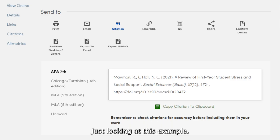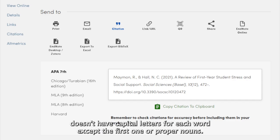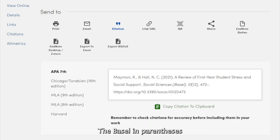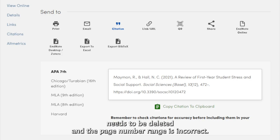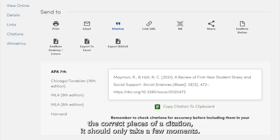Just looking at this example, I know I will have to change a few things: making sure the title doesn't have capital letters for each word except the first one or proper nouns, the "Basel" in parentheses needs to be deleted, and the page number range is incorrect. These are small fixes, though, and since you know how to locate the correct pieces of a citation, it should only take a few moments.